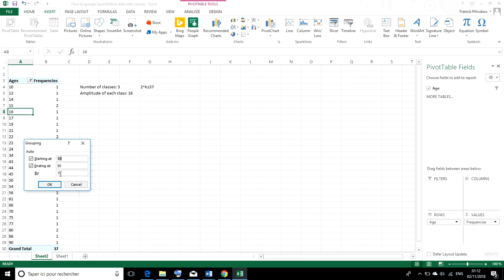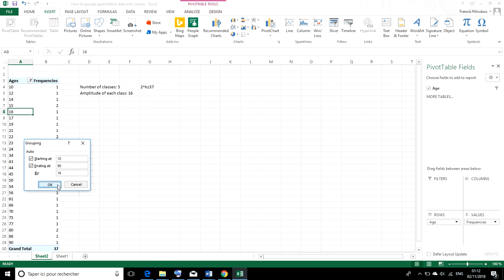So, to get 5 classes with an amplitude of 16 for each class, we need to simply replace this default amplitude by 16. Then we hit OK.